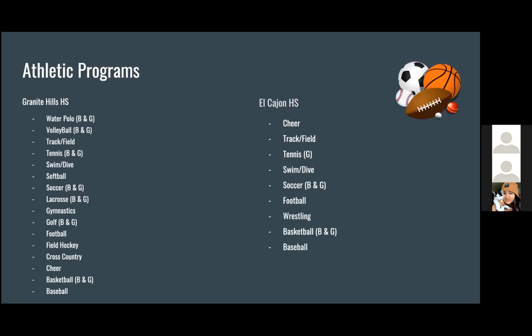Here we have the elective programs that these two schools offer. We do see a significant difference in the number of programs — Granite Hill High School offers a lot more programs for students, while there are only about nine programs offered at El Cajon High School.